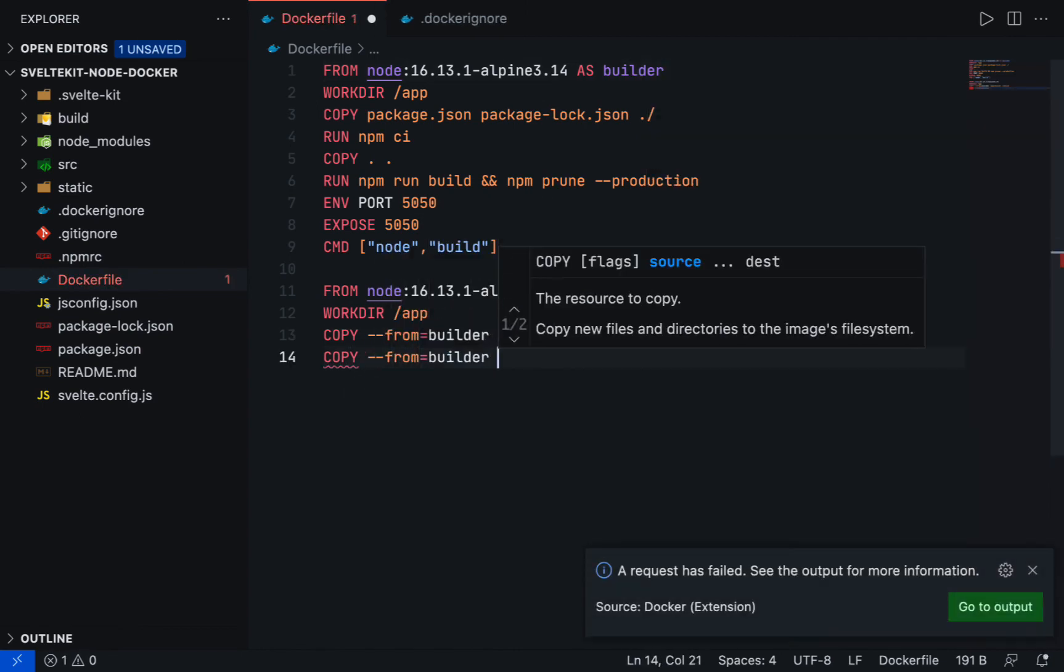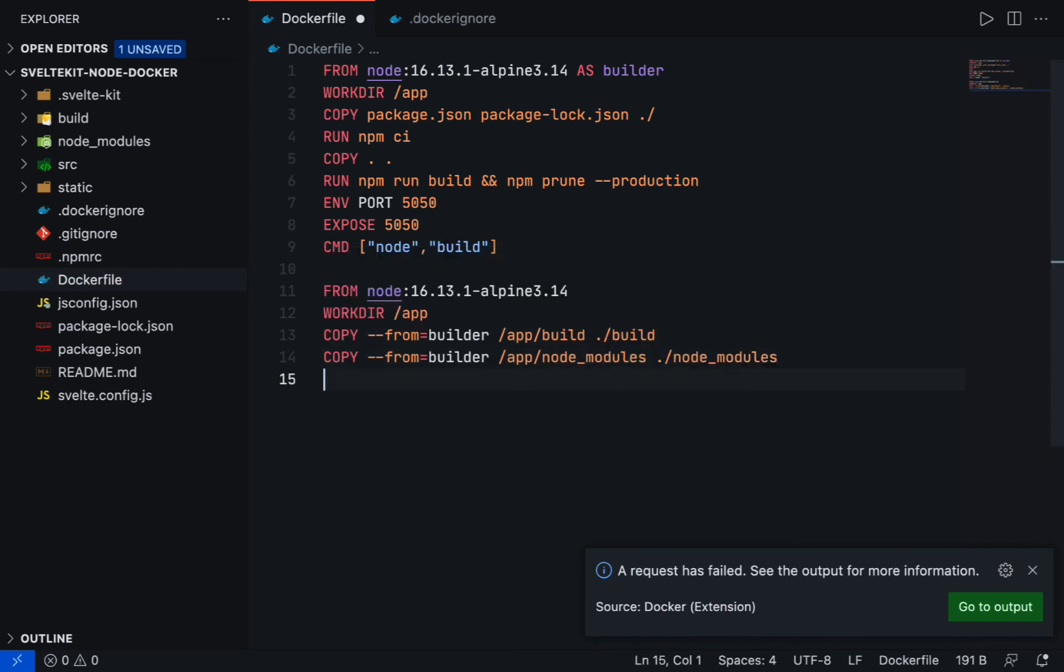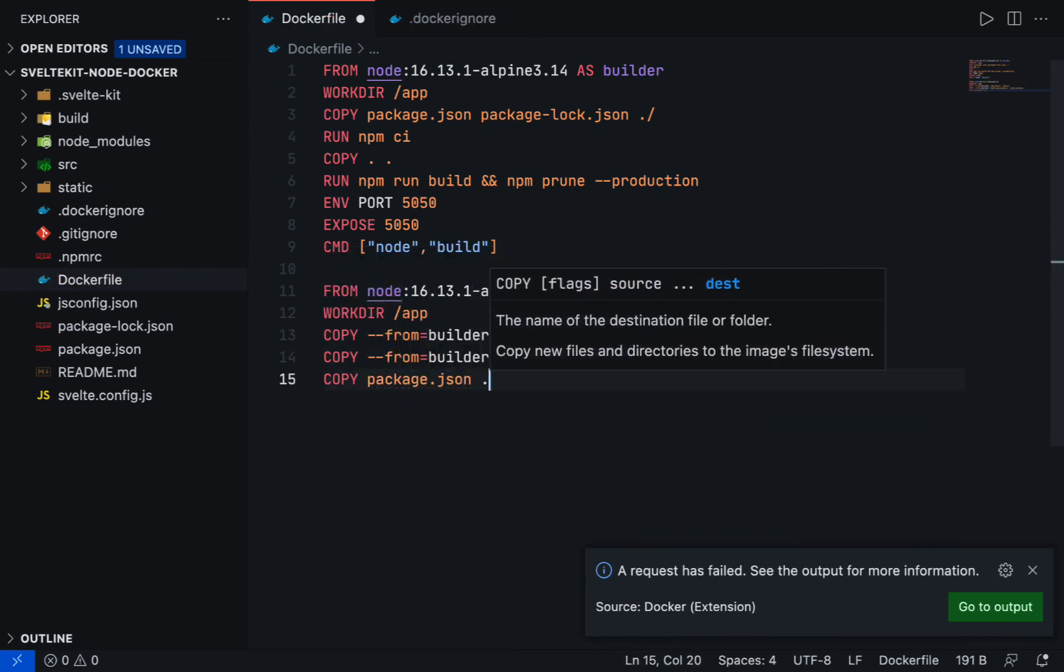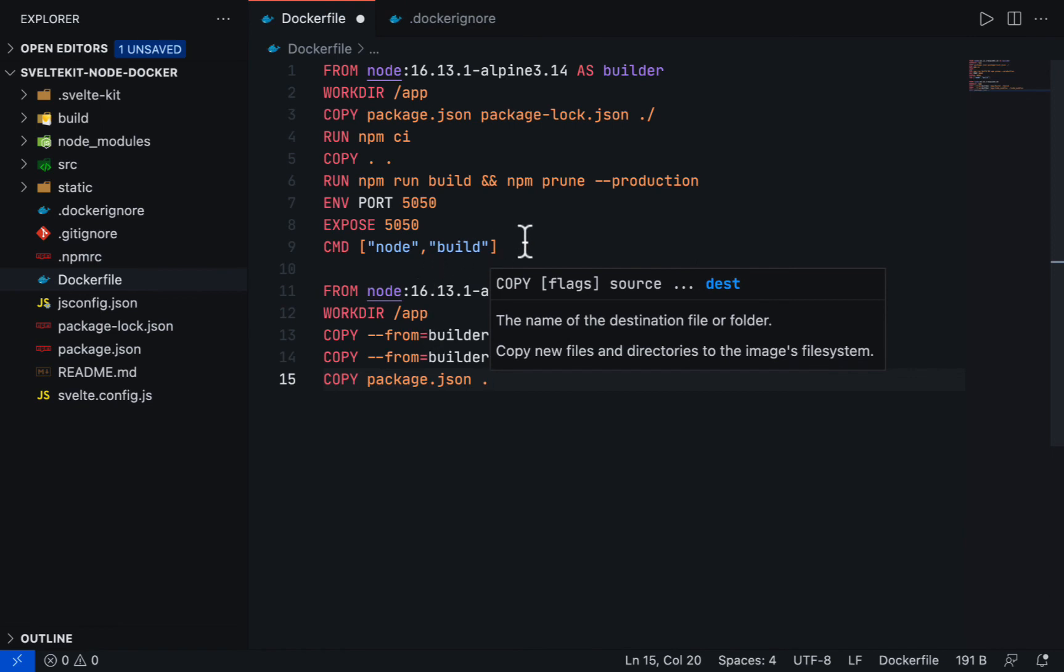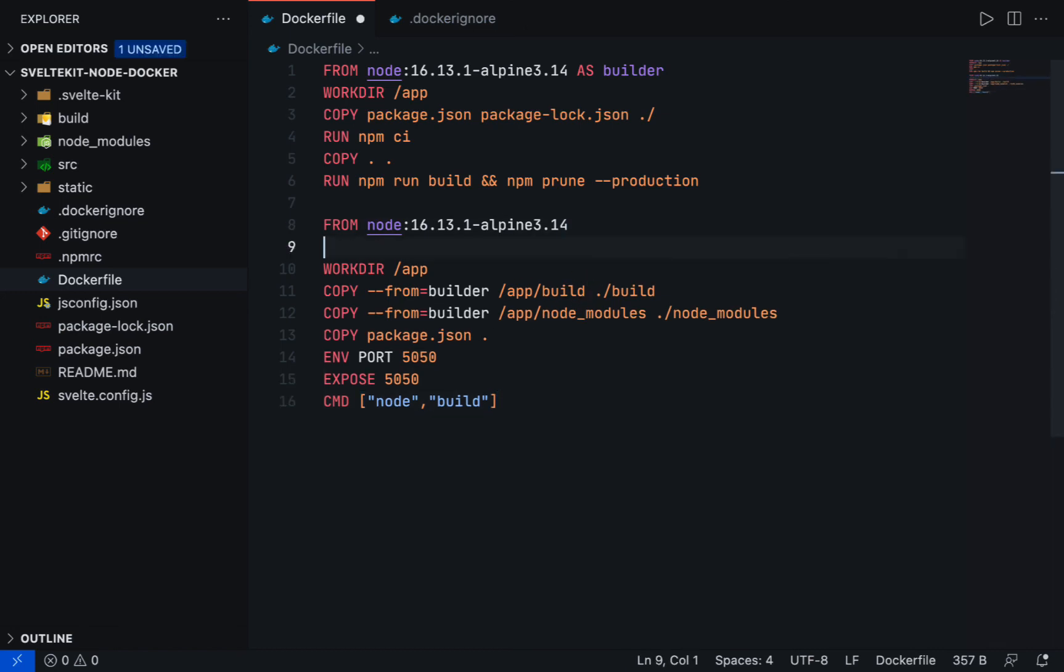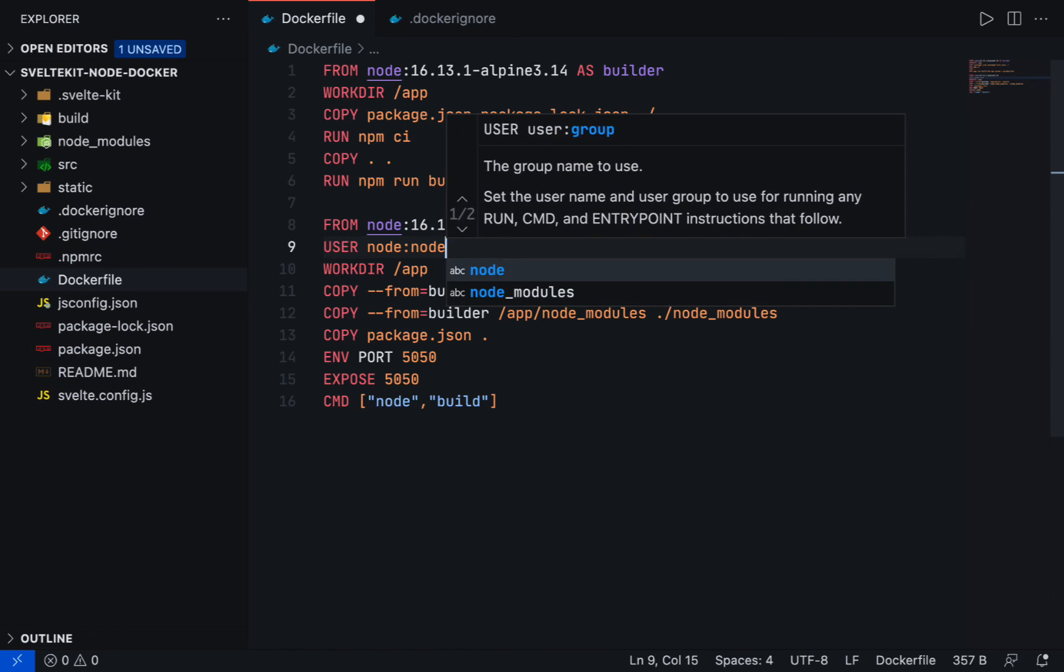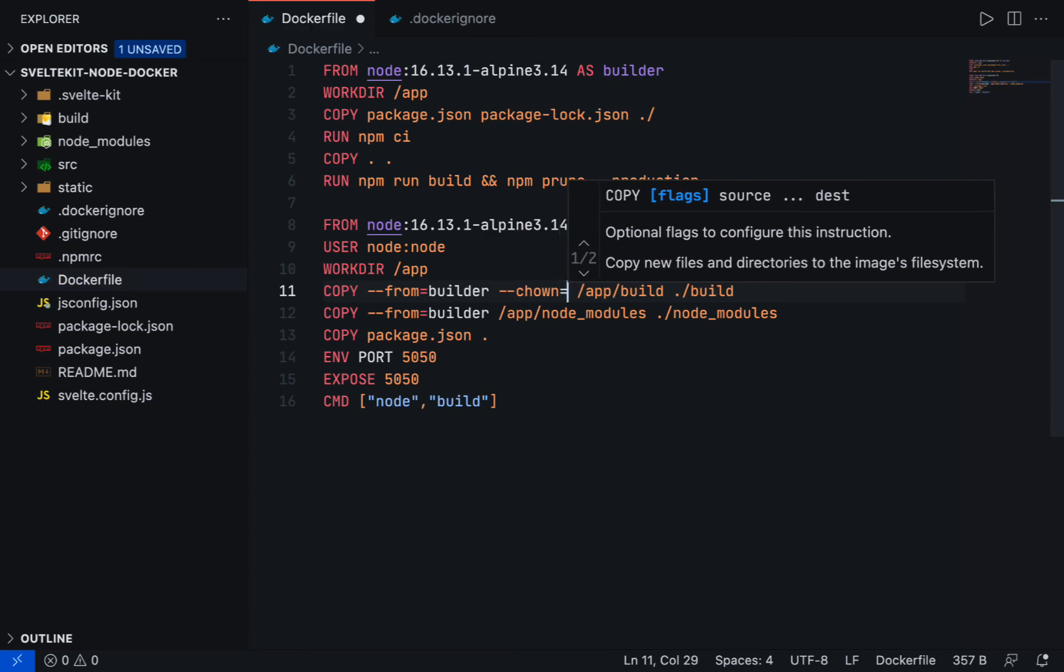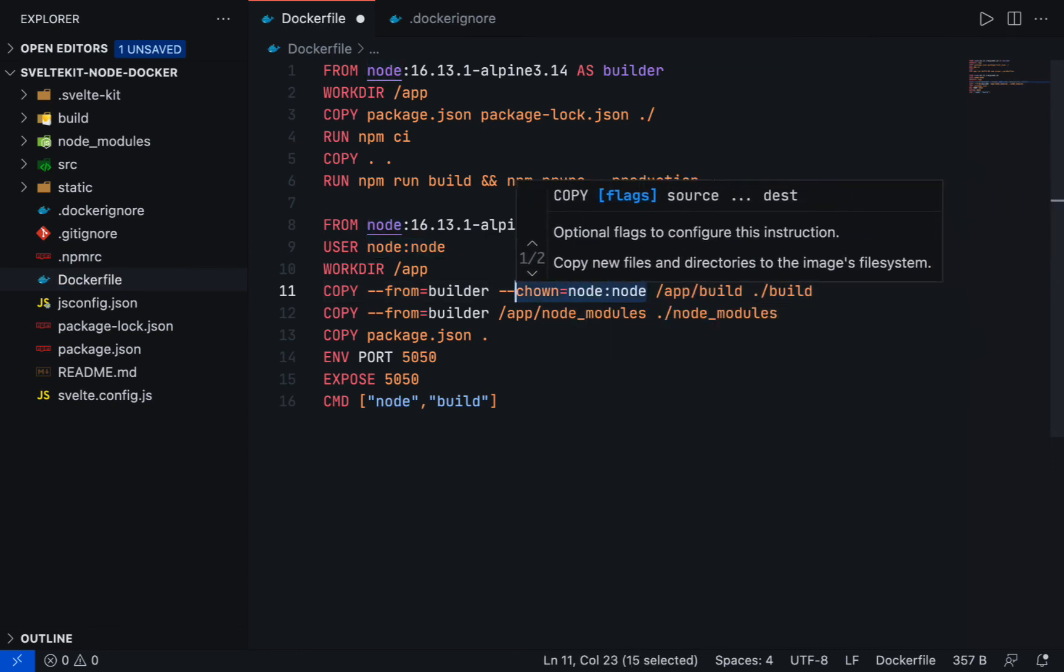Copy node_modules from the builder as well, and then copy package.json from the project directory. Now move the instruction from ENV to CMD because the builder stage is only for the build process. Another best practice is we should run the application as non-root user. So let's add user node with a group node, and then change the owner on each copy instruction with --chown=node:node.